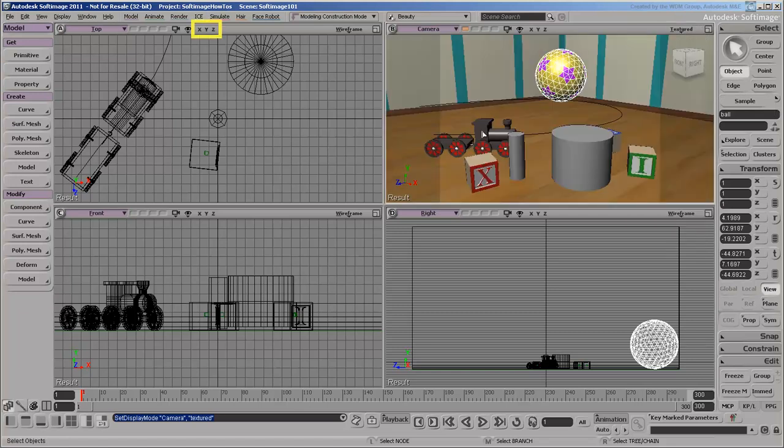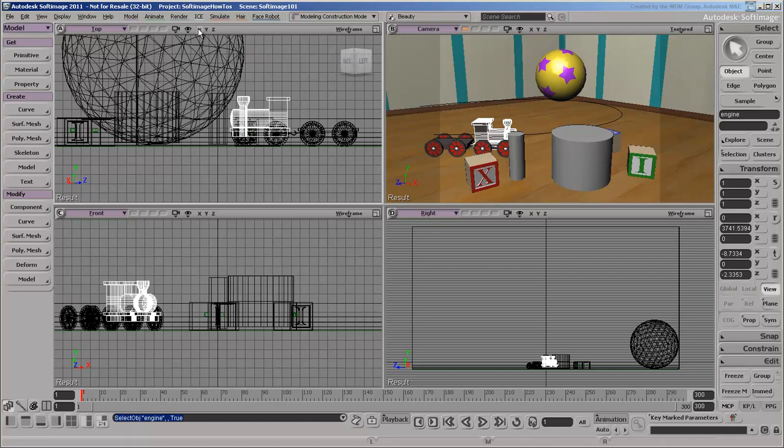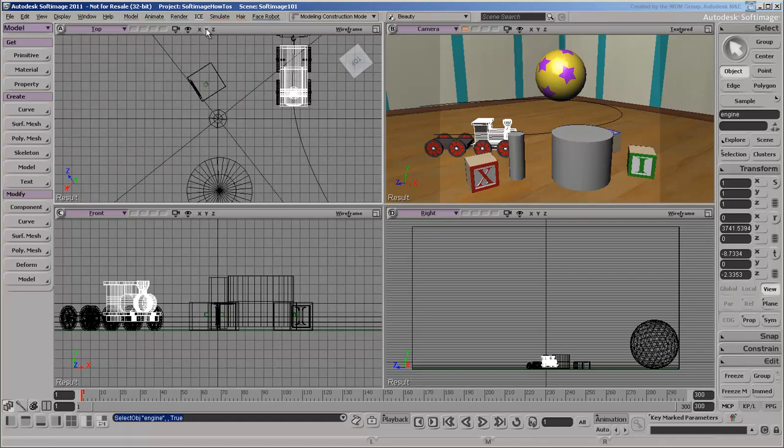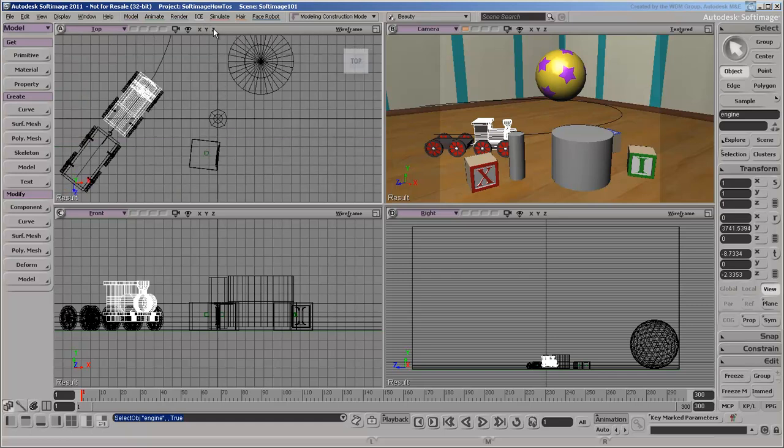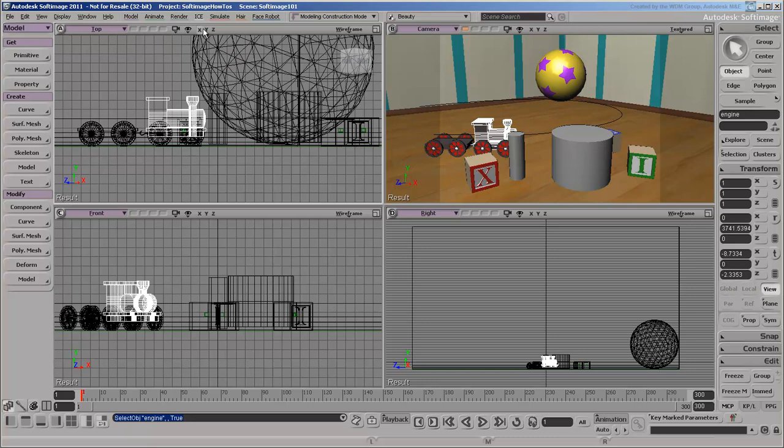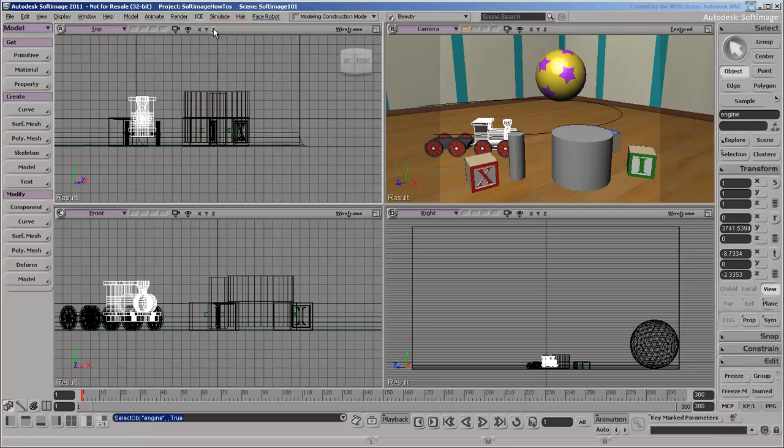You can align any view with the current selection. The X icon aligns the view with the right of the selection, Y with the top, and Z with the front. Click again to restore. Use the middle or right mouse buttons to look at the selection from the left, bottom, or back.